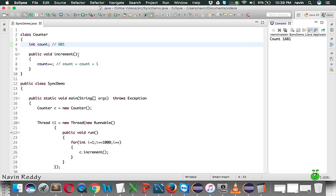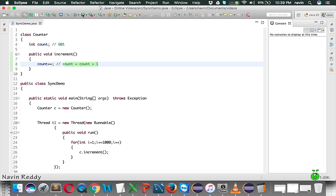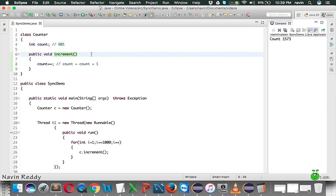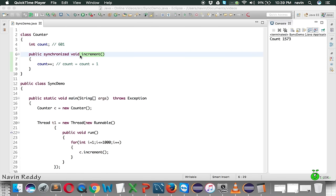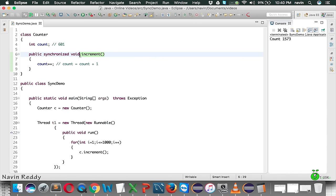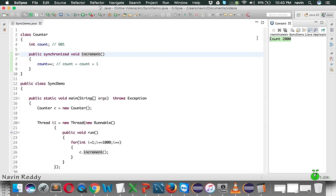Both threads are accessing this method at the same time - that is what is creating the issue. What I want is: if t1 is executing the increment method, t2 should not execute it. If you make this method synchronized, only one thread can work with this method. If t1 is working with increment, t2 has to wait. When t2 is working with the method, t1 has to wait. So if you run this code now, you can see we got the count value as two thousand.